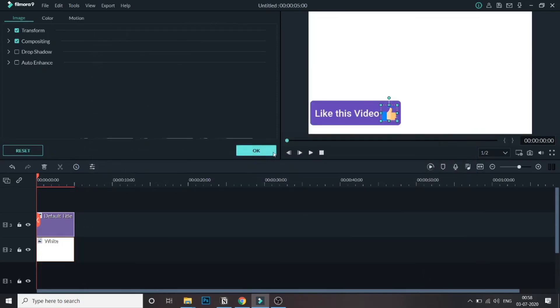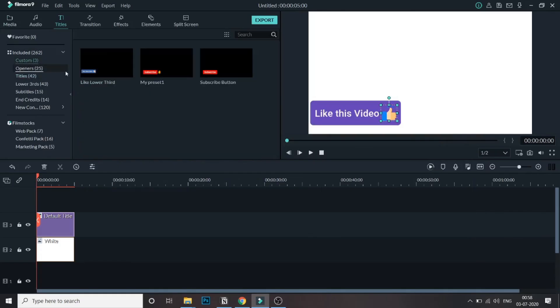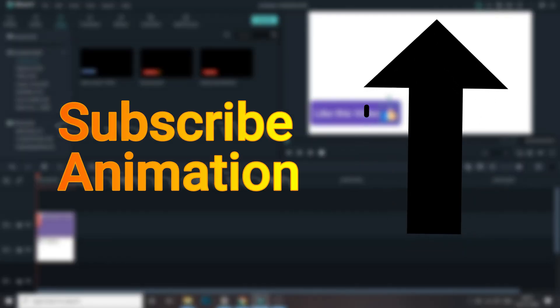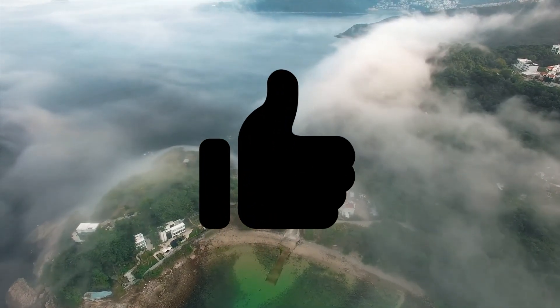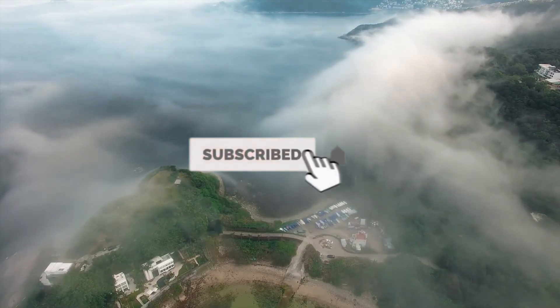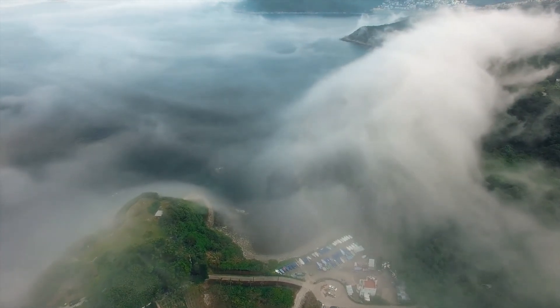Once you save it, you'll be able to see it under Custom. These are all the custom lower thirds I've created. I've also created a subscribe animation which you can check out by clicking in the top right corner. Let's play and see how it looks — that's a custom-built lower third. Your imagination is the limit; you can create some amazing lower thirds in Filmora. That's it, guys — if you've watched this far, do hit the like button and subscribe for more Filmora tutorials.